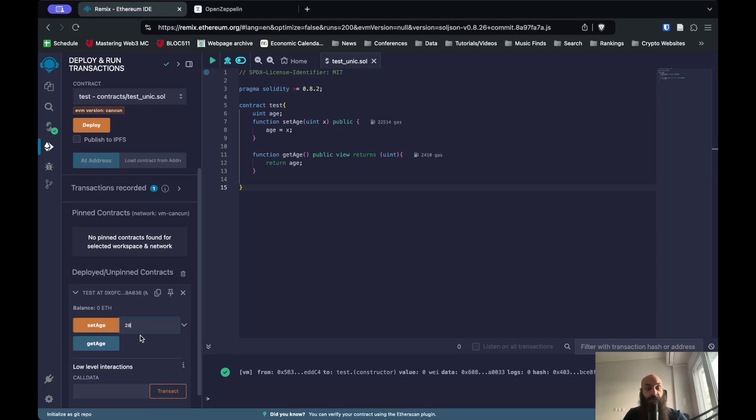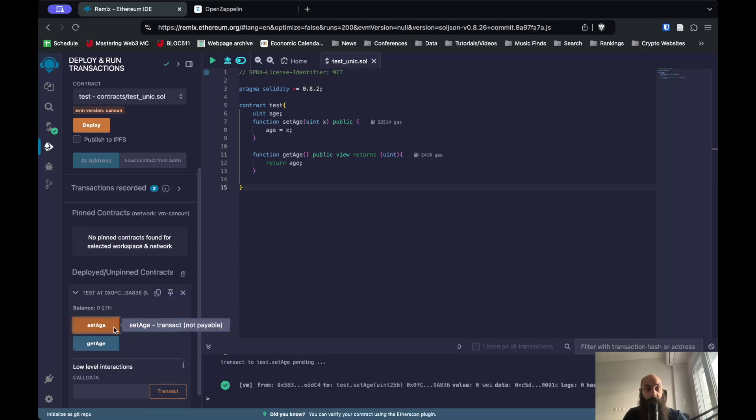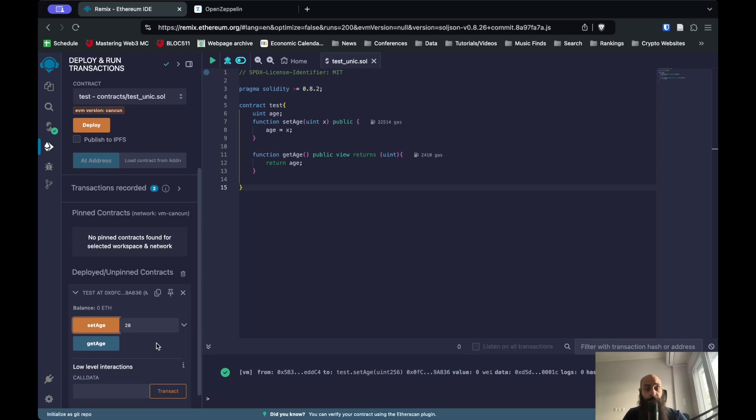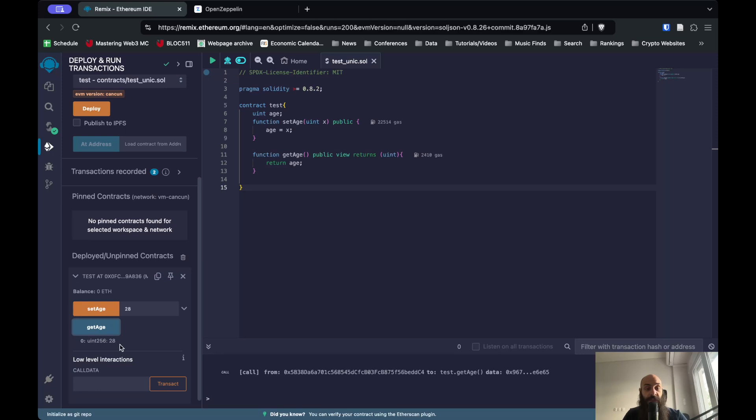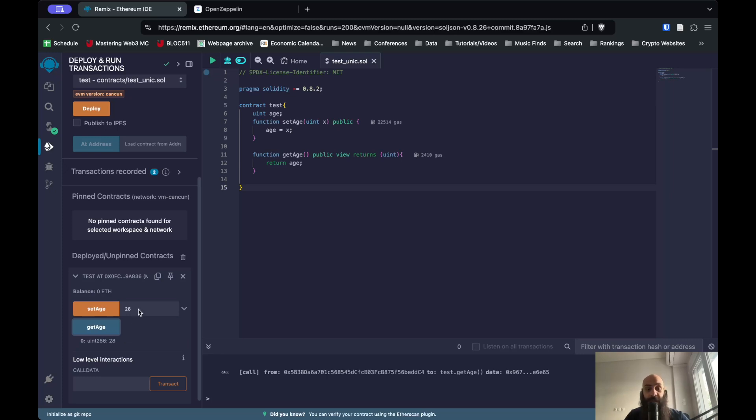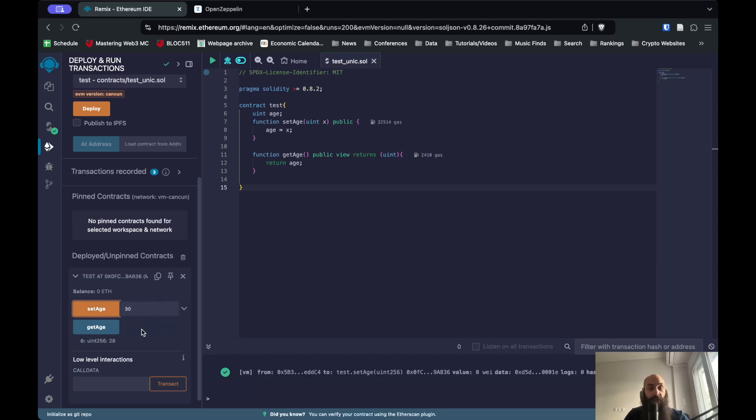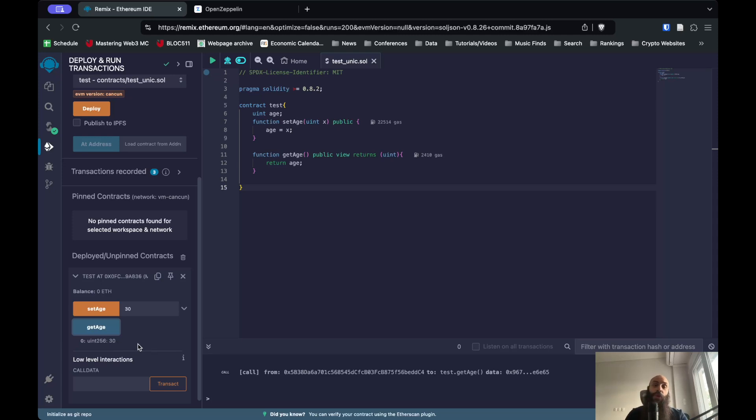My age is 28, so I'm going to set this like so, and then I can call the function getAge and it spits out 28. So my smart contract works exactly as intended. If I change the age here, let's say I turn 30, set age, get age - 30. This is exactly how you can store your age or any number on chain.